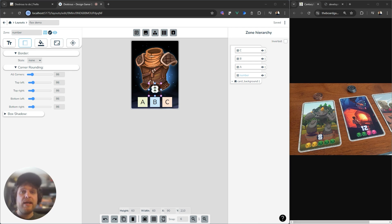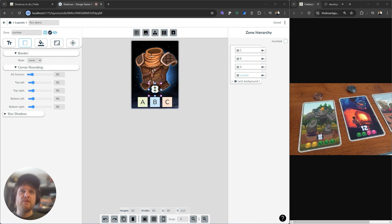In this tutorial, you'll learn how to use Flex containers in Dextrous to make some responsive card design layouts.